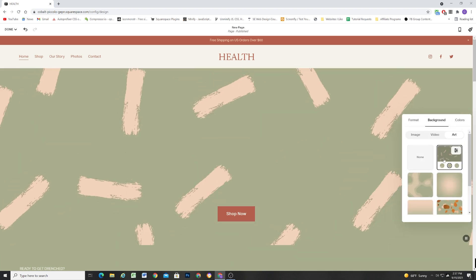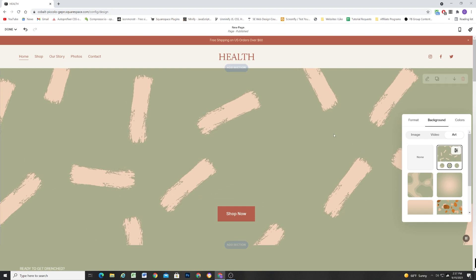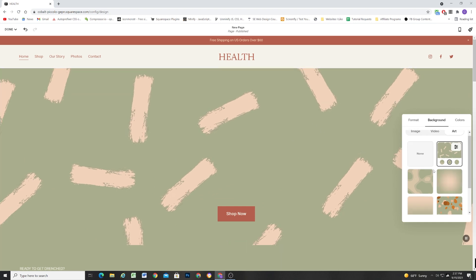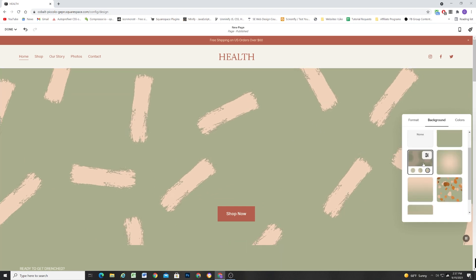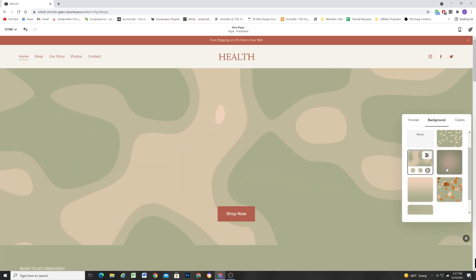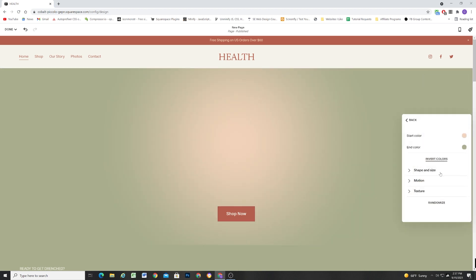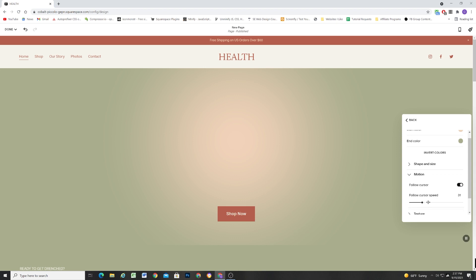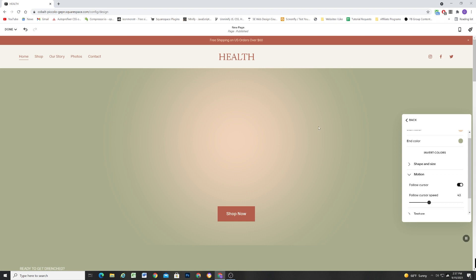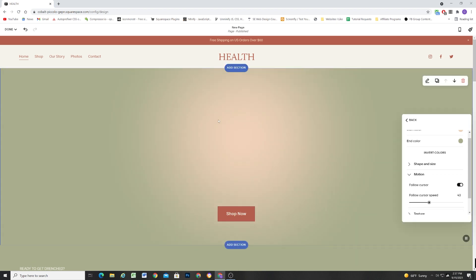Like for example, this one, it has that subtle wave effect. This one scrolls across the screen. This one has a mouse cursor follow effect. So if you go to motion, you can turn on follow cursor, and then turn up the follow cursor speed. And as I move the mouse around, you can see the blob of light is following the cursor.